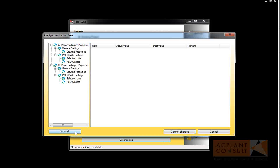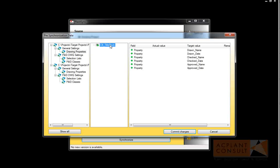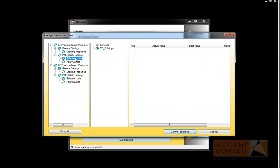Let's click on the drawing properties. You see there is a new category. When you click on the new category, you see the properties as well. Now let's click on the selection list. You see a new list with a green plus sign, and when you click on that, you see all the entries of the selection list.